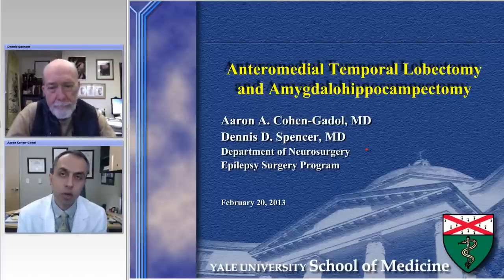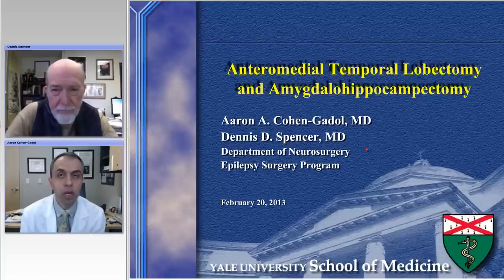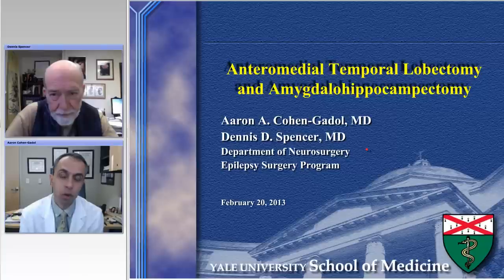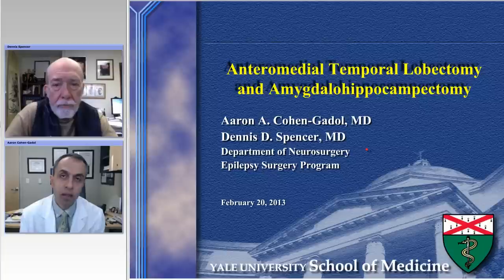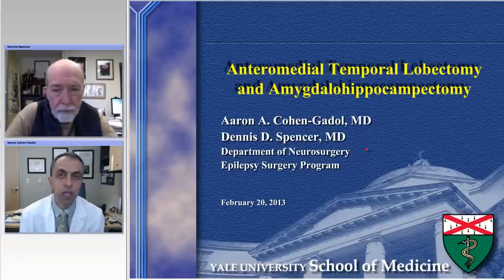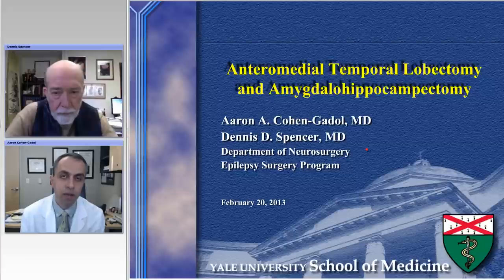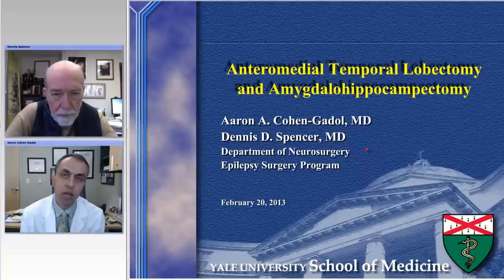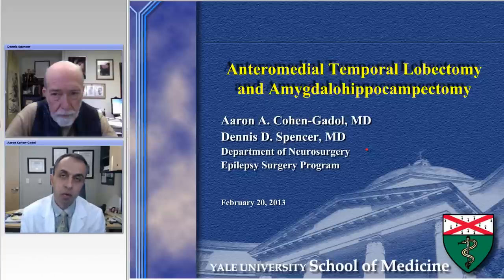Hello, ladies and gentlemen, and again, thank you for joining us. This is part two of our discussion regarding evaluation and treatment of medial temporal lobe epilepsy. The first session reviewed overall evaluation regarding temporal lobe epilepsy. This current session will review technical aspects of anteromesial temporal lobectomy and selective amygdalohippocampectomy. Dr. Dennis Spencer, Harvey Cushing Professor and Chairman of Neurosurgery at Yale University, who is a mentor of mine, is our expert discussant.